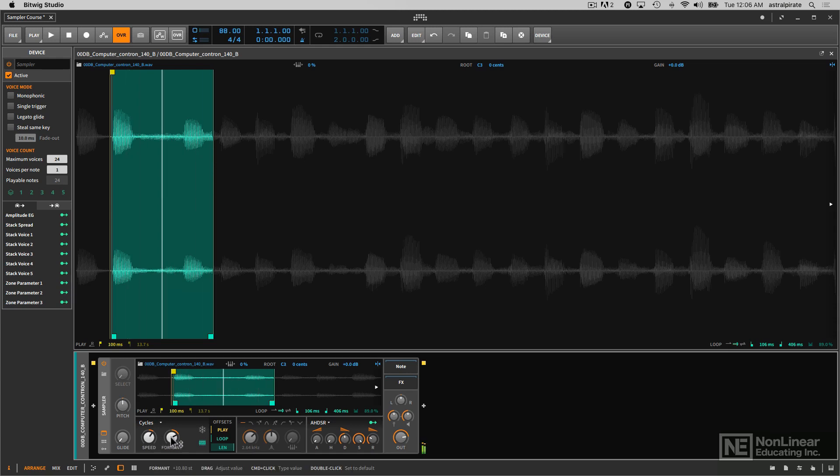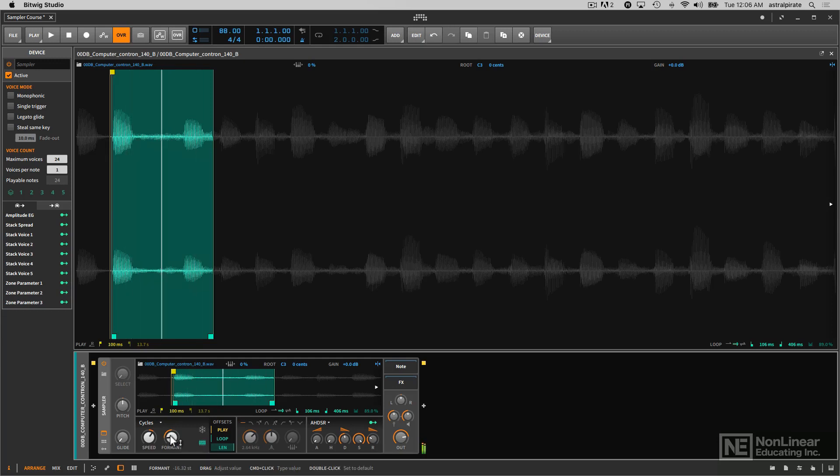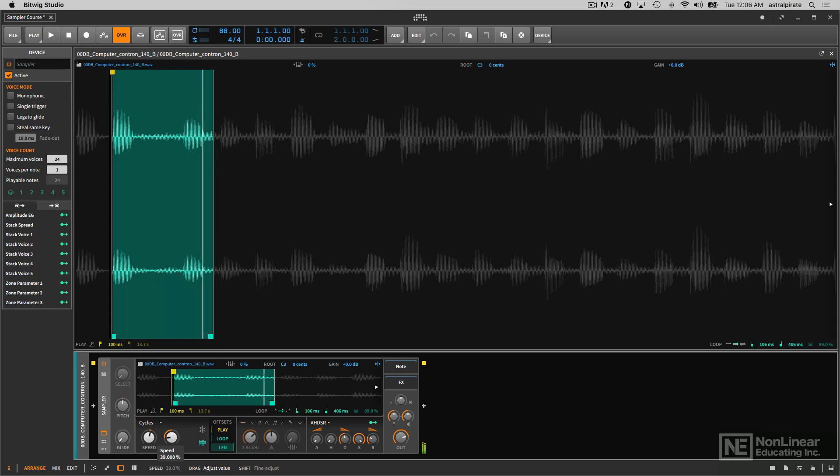So that's the regular speed with the formant up rather high. Now if we reduce the speed here, if I play different notes on the keyboard now.